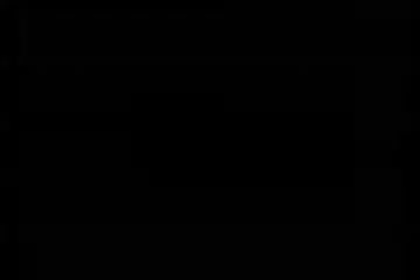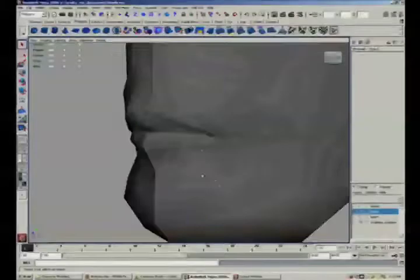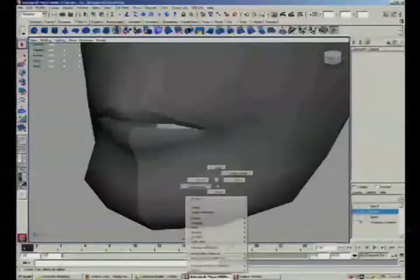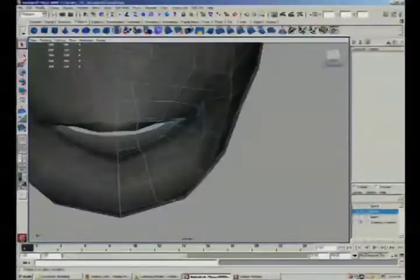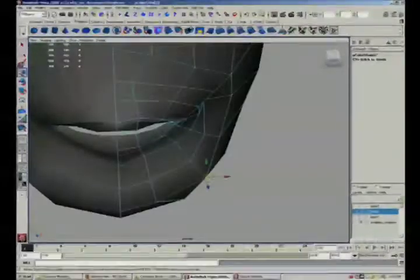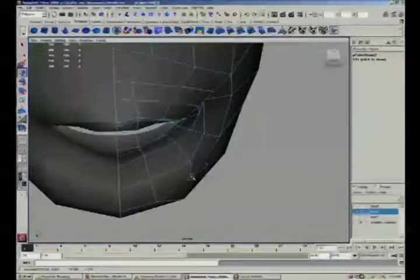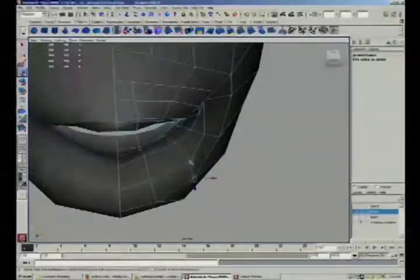And now we're ready to start the next part of our model, which is fixing up the jaw line here.